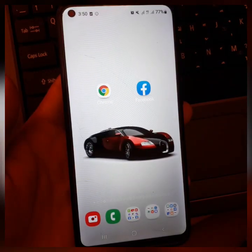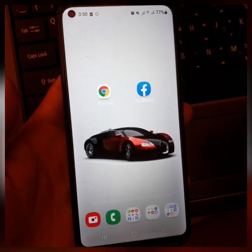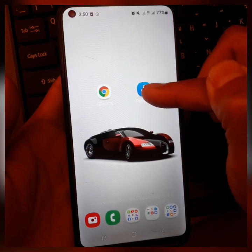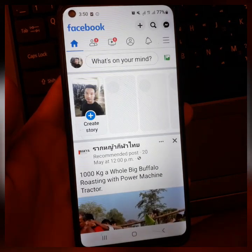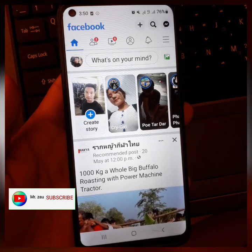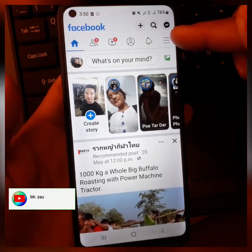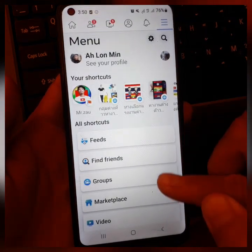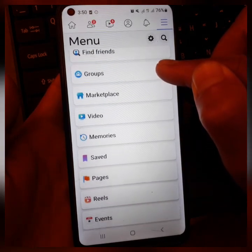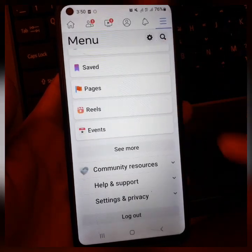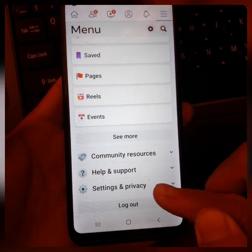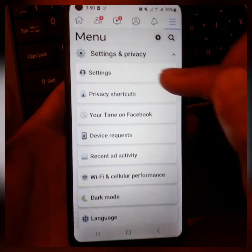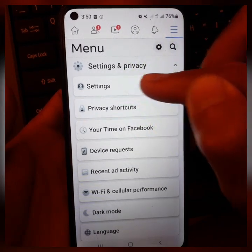If you have two steps available, you can check the Facebook account. If you are eligible for the two steps, you can see the Facebook account. The Facebook tab is also the solution depending on what you can find on Facebook. Click name and click name.